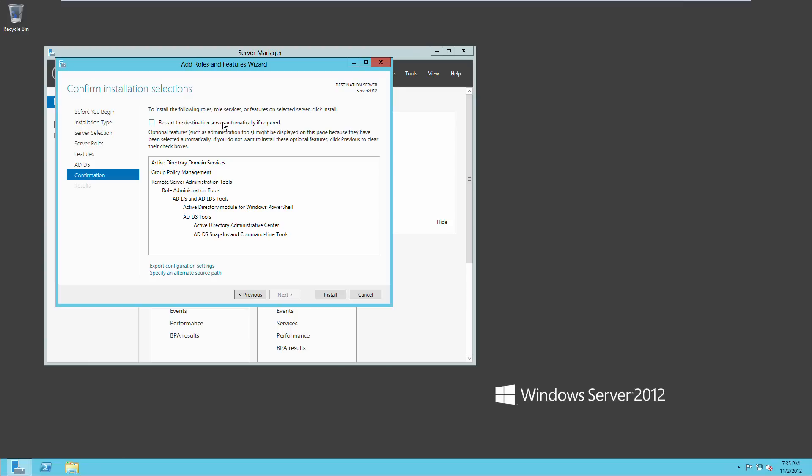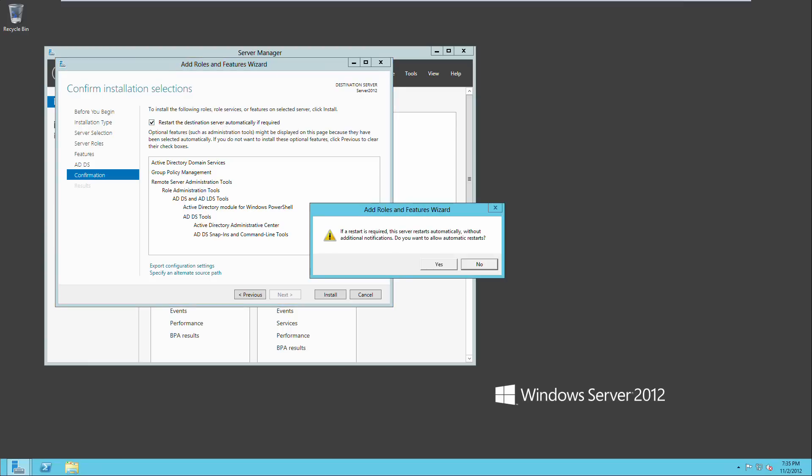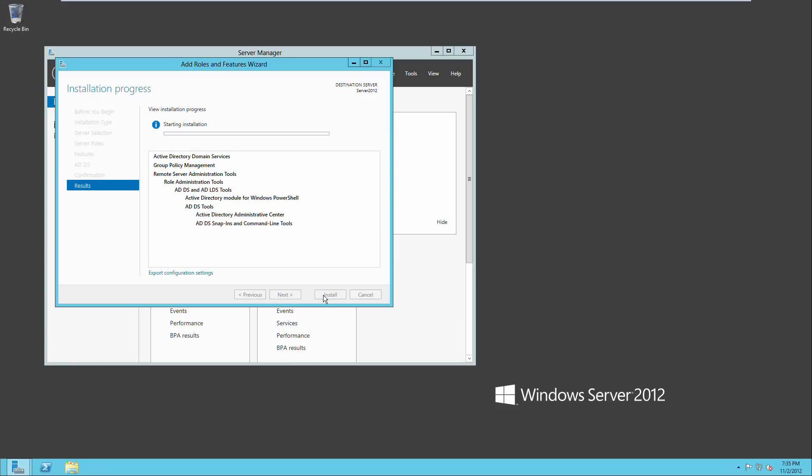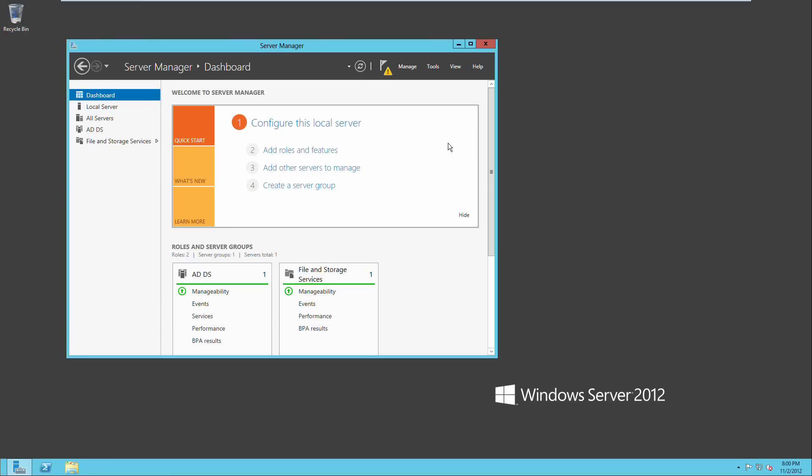And we're going to restart the destination server automatically if required, yes. And then we're going to click install and we will return when this is done installing.